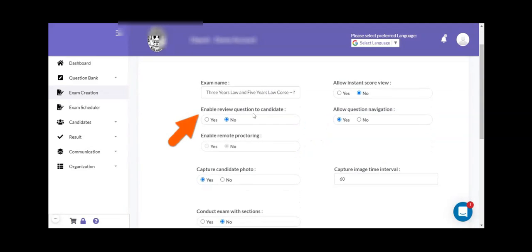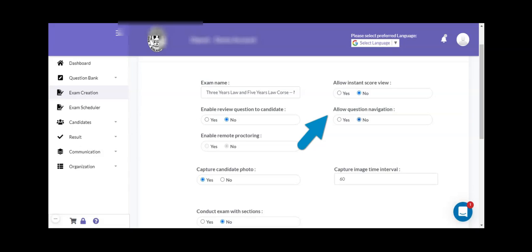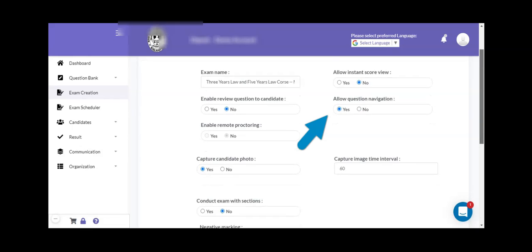Enable review questions to the candidate: if you want to showcase correct answers to the candidate after the examination process, then you can set this flag as yes, otherwise by default you can keep it as no. Allow question navigation: if you want to disable the navigation of questions, then you can keep this flag as no, so that the candidate will not be able to navigate to the next or previous questions and will have to attempt exam questions in the sequence shown by the system. By default, this navigation is kept on.